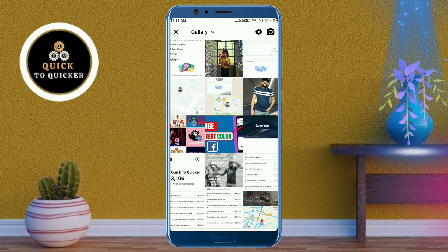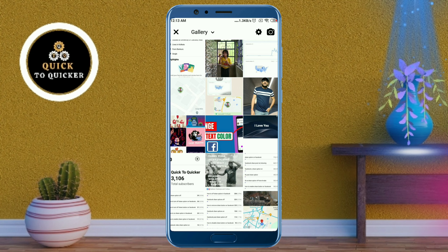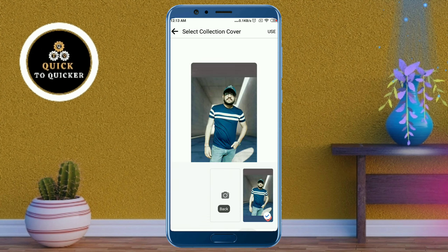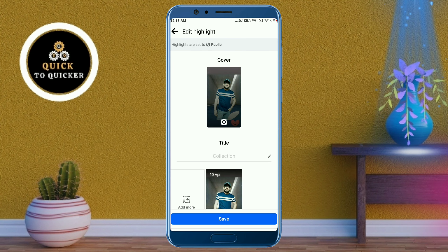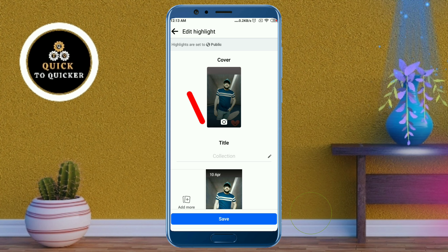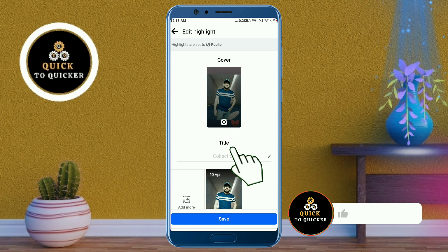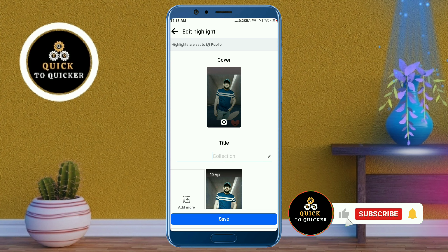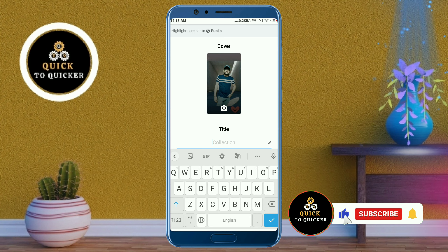Select a picture from your file manager which you want to add to your highlights cover. You can also add a title for your highlights by clicking on the collection field.